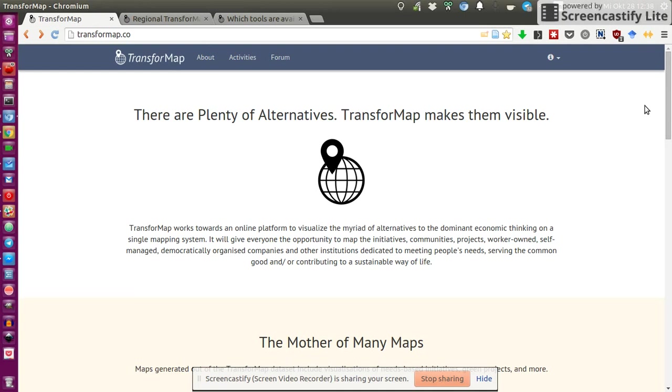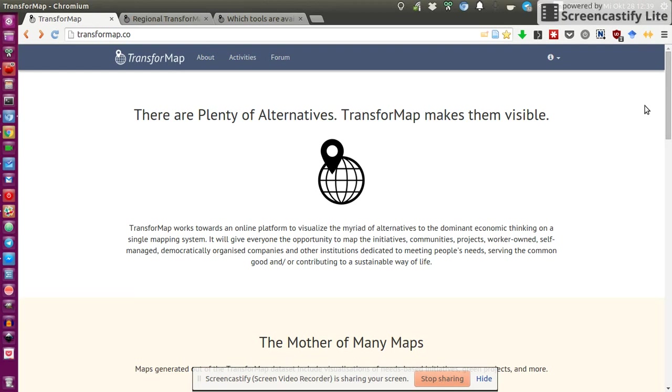And there might be plenty of these projects that started to map in a certain domain, for example, on food, and they start mapping food initiatives, and another one starts to map Fab Labs, for example.